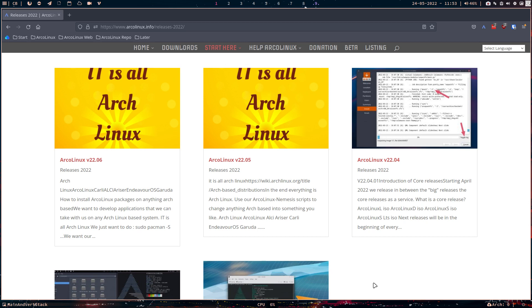Lately you've seen videos about Endeavor OS, about Garuda, about ALCI, Ariser. And people ask, where is the limit, where's the line, what is ArcoLinux and what is the rest, over which we have no control, right?